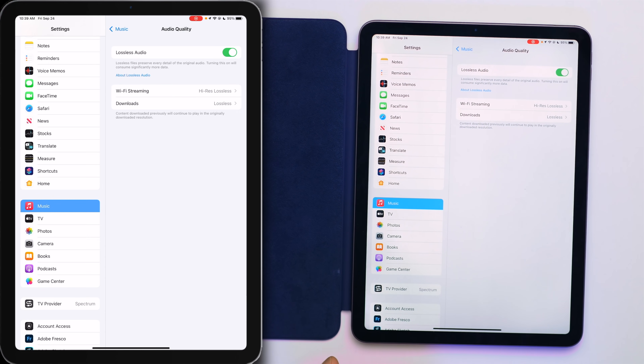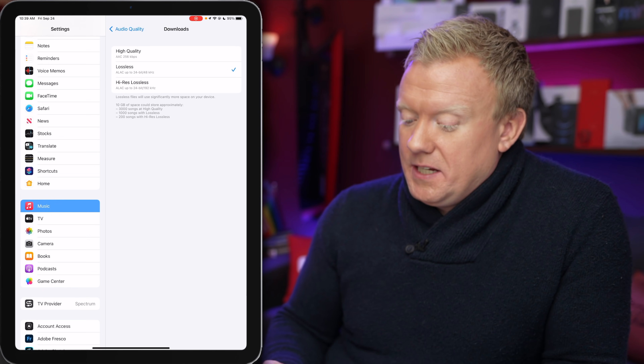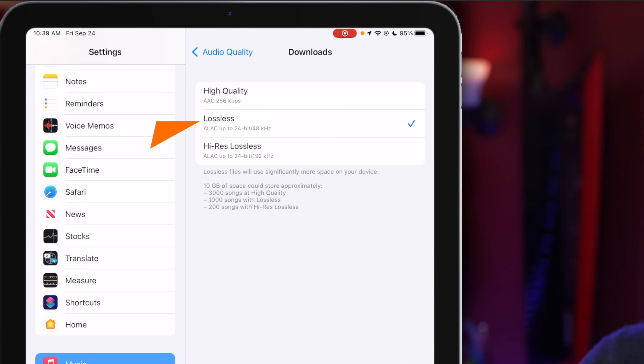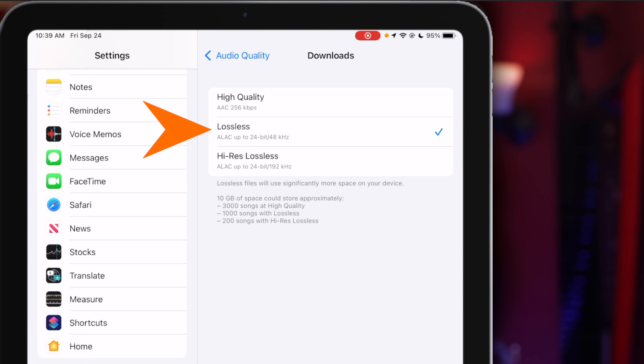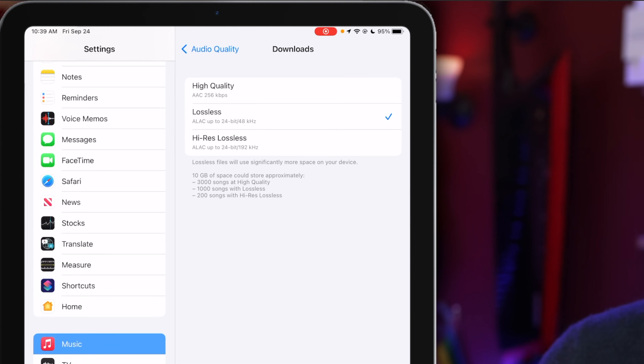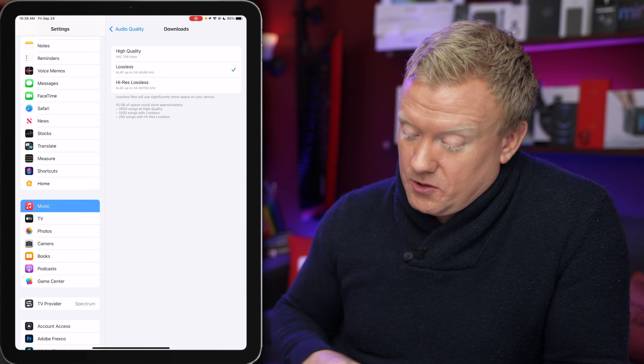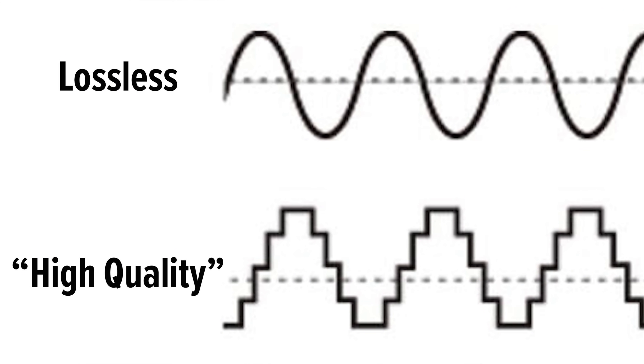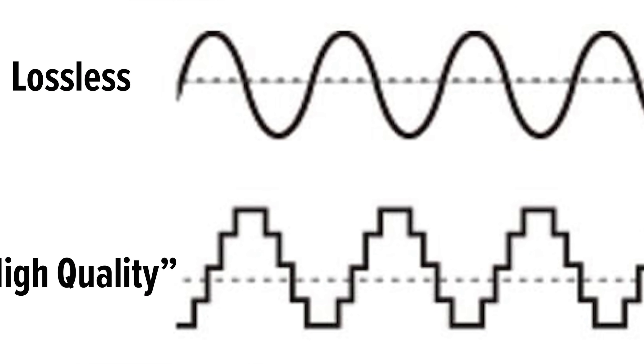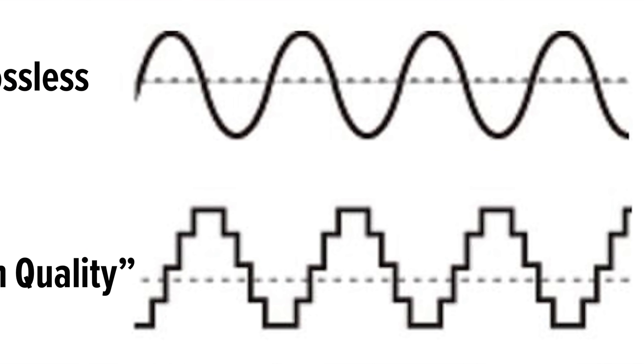Tap back to Audio Quality and for Downloads, I choose Lossless because it's a good in-between between High Res Lossless and High Quality, which is actually the old compressed audio. Interestingly, they call it 'High Quality' but it's actually the lowest quality option — a bit sneaky.